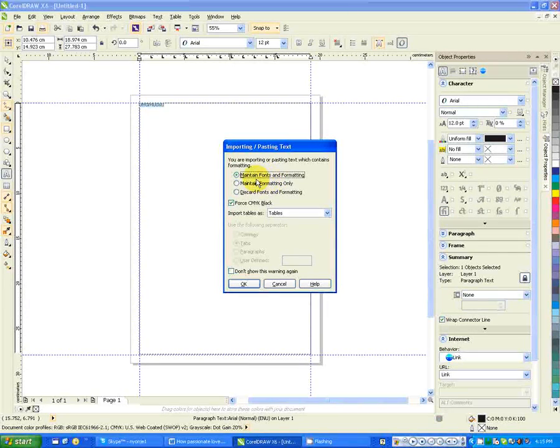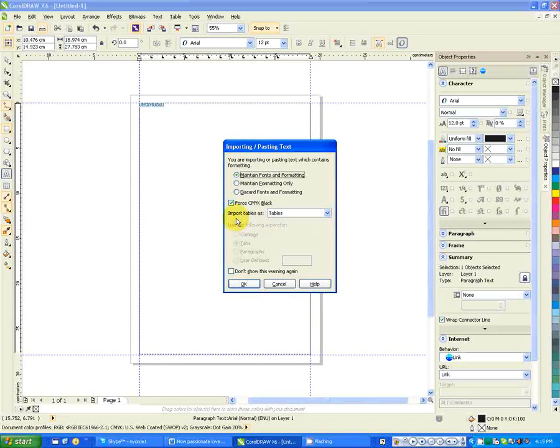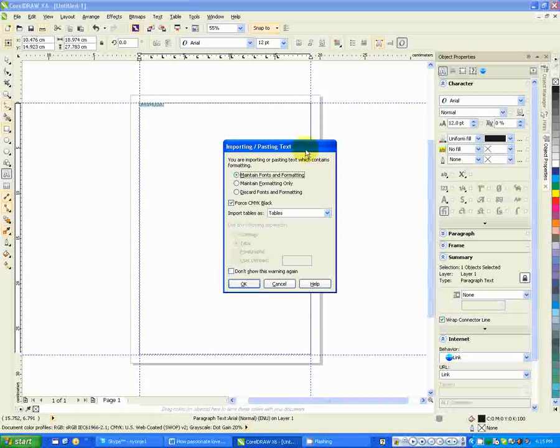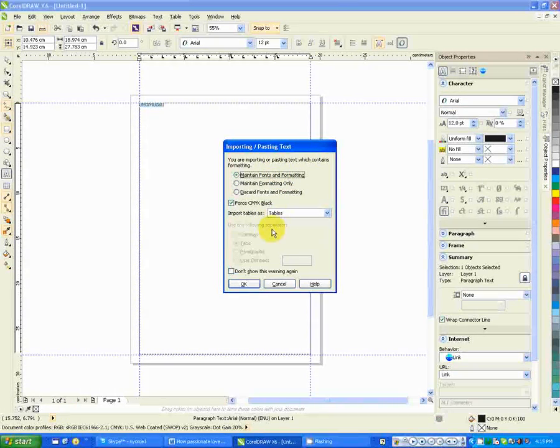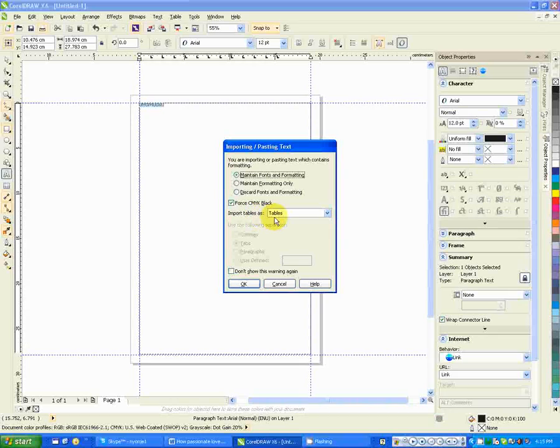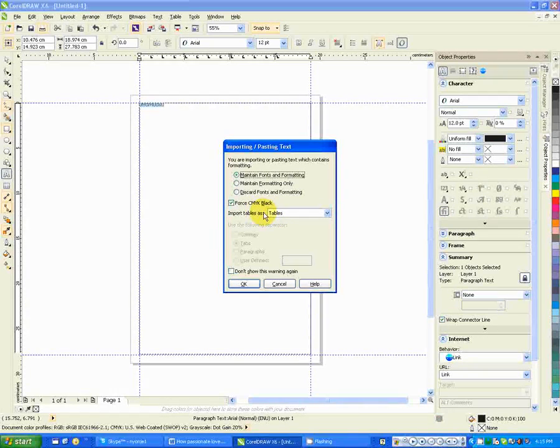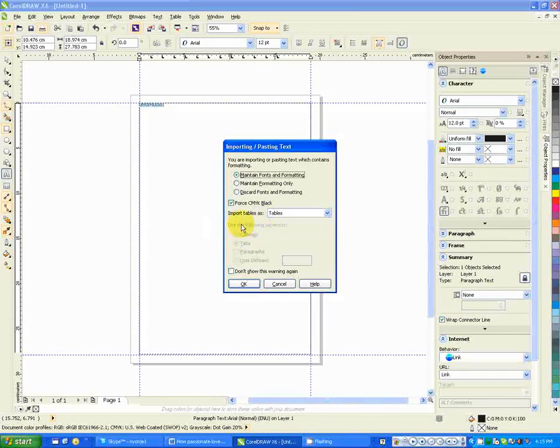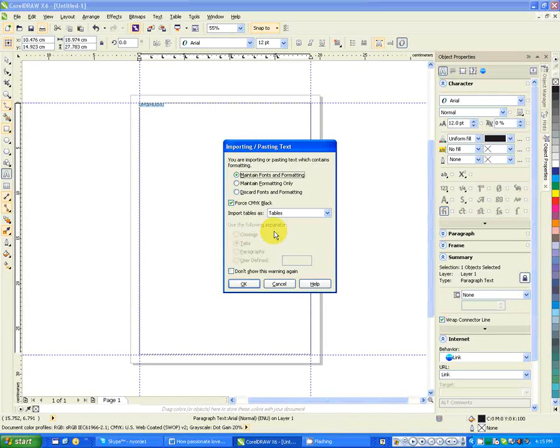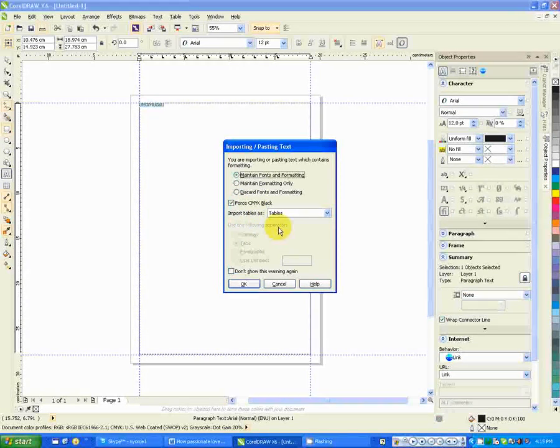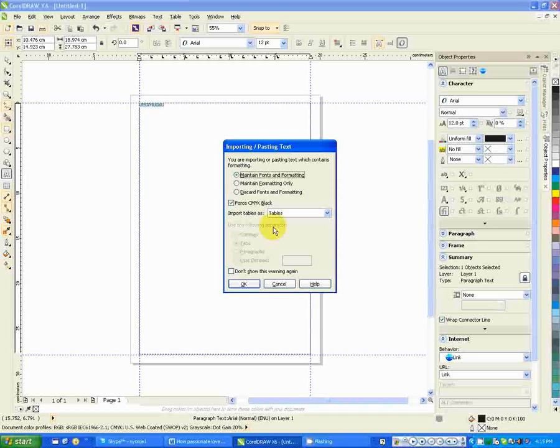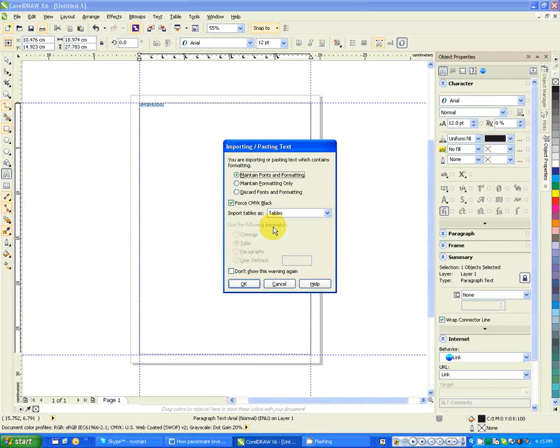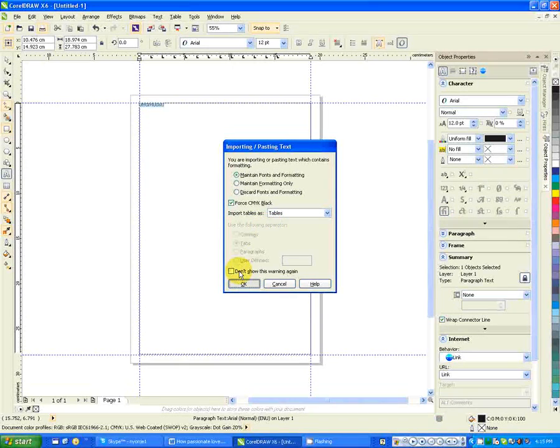You see, it asks you whether you want to maintain the fonts that you are copying from the other program, maybe Microsoft Word. You can maintain formatting only. CorelDraw X6 has a new thing: import tables as tables. If you have tables in your Word document and you've copied from Word, you can maintain those table formats. So I say okay.